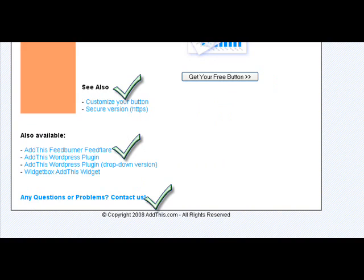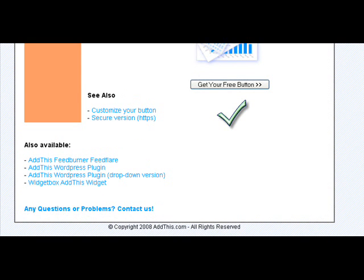And then the HTML codes and stuff — all this stuff is advanced, but it's good to know for later. And then you click on Get Your Free Button.